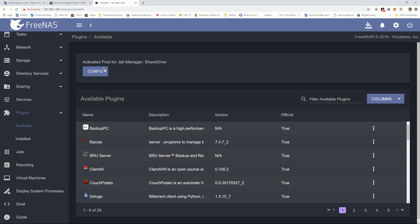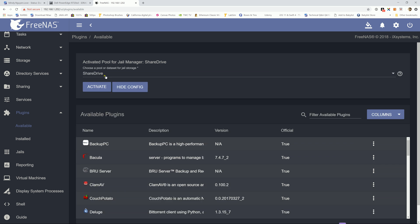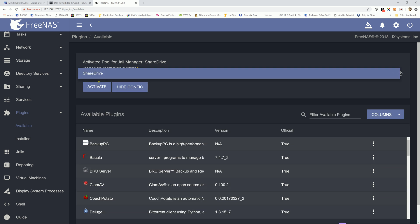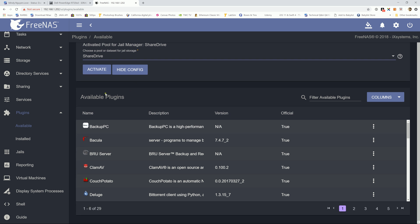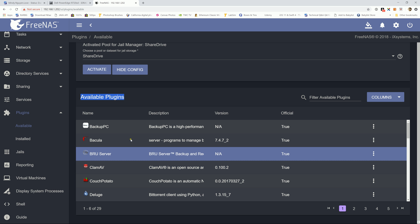So you just hit on config and then pick the pool from the drop down menu, whatever that you want to have the jail manager install on, and just hit activate. Take a few and then it's going to install the jail manager on that data pool. And once you've done that, you're going to be able to see the available plugin down here.